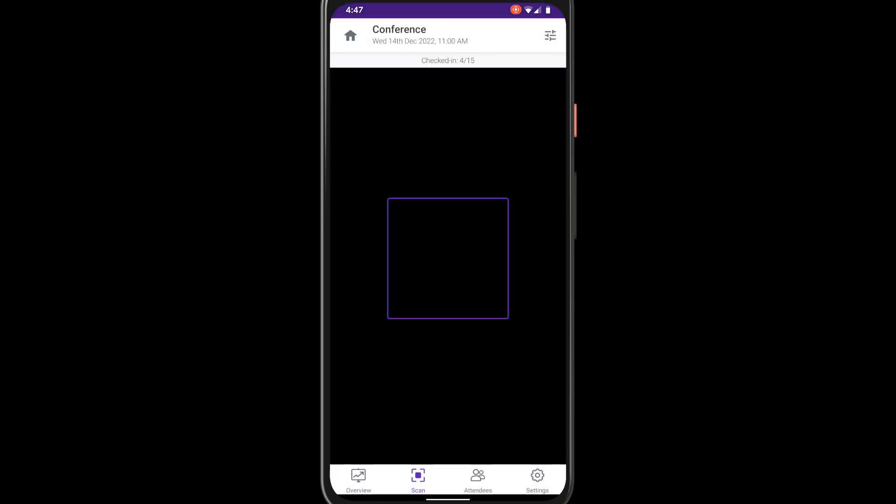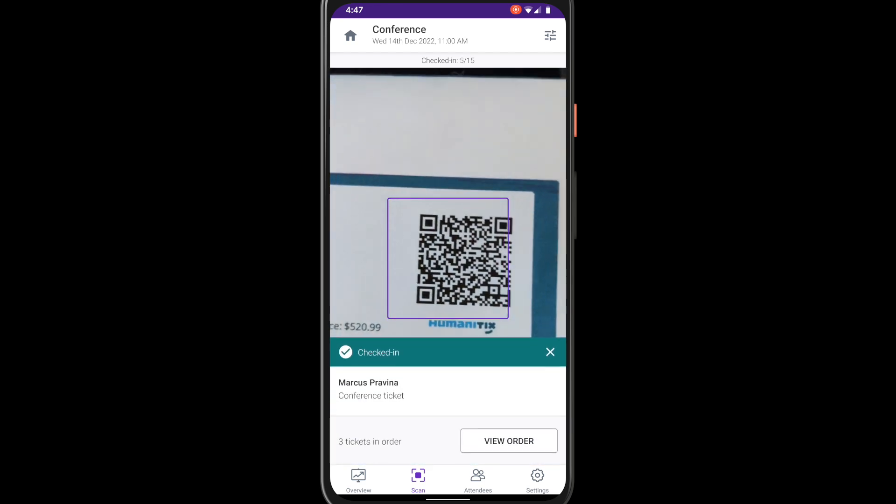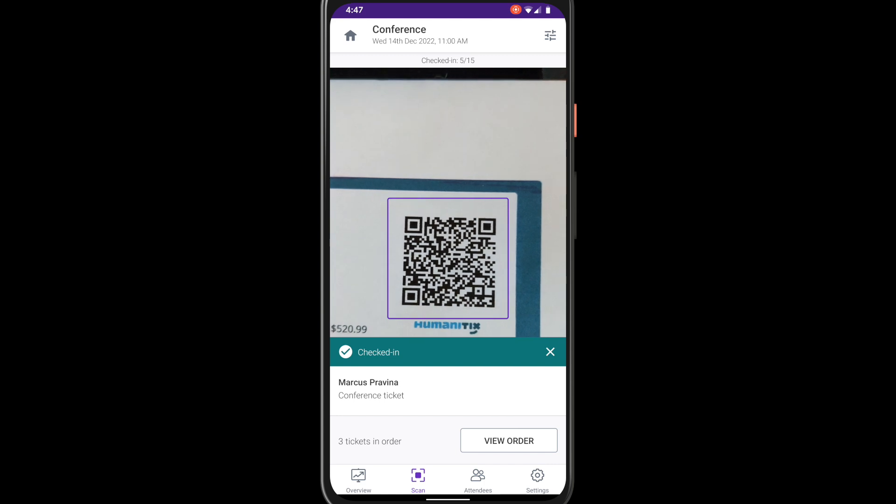To ensure you only scan certain ticket types tap the filter button in the top right. Hold the phone's camera over the QR code on the attendee's ticket. A green confirmation notification will tell you that the ticket is valid and has been successfully checked in.